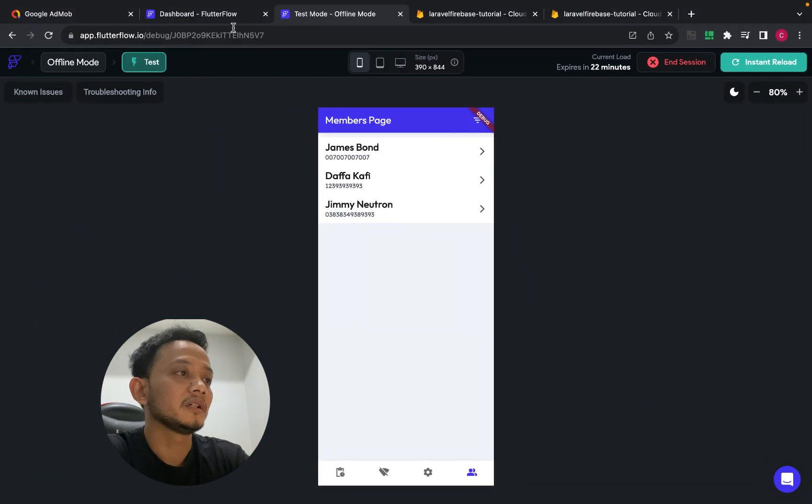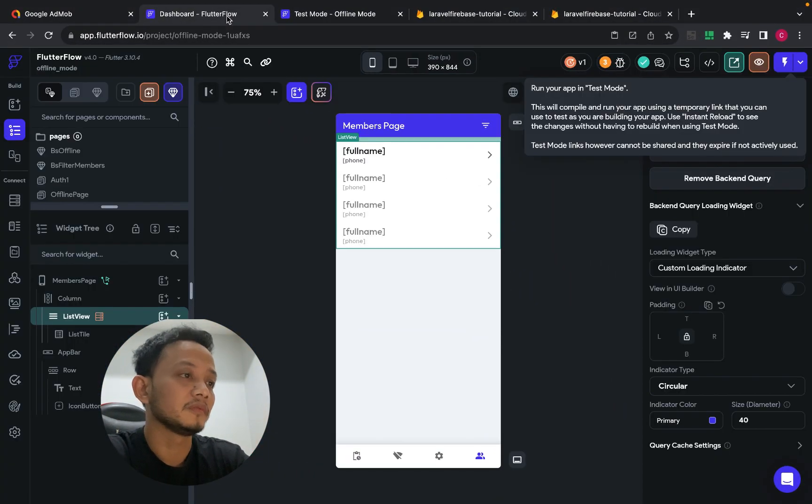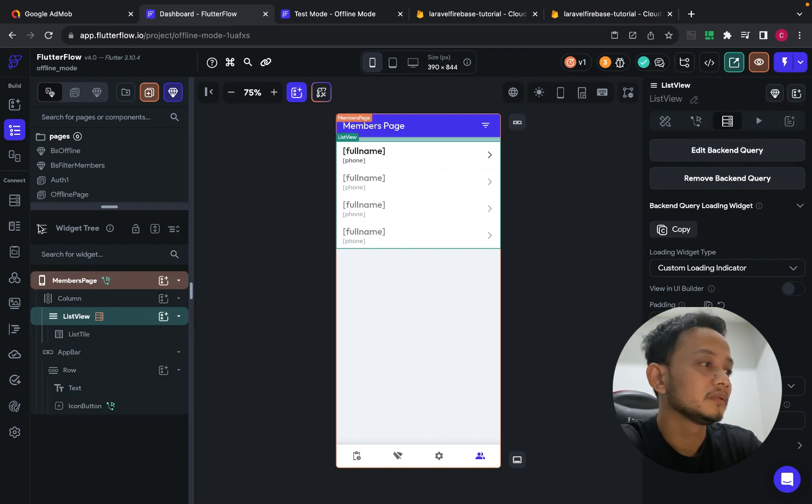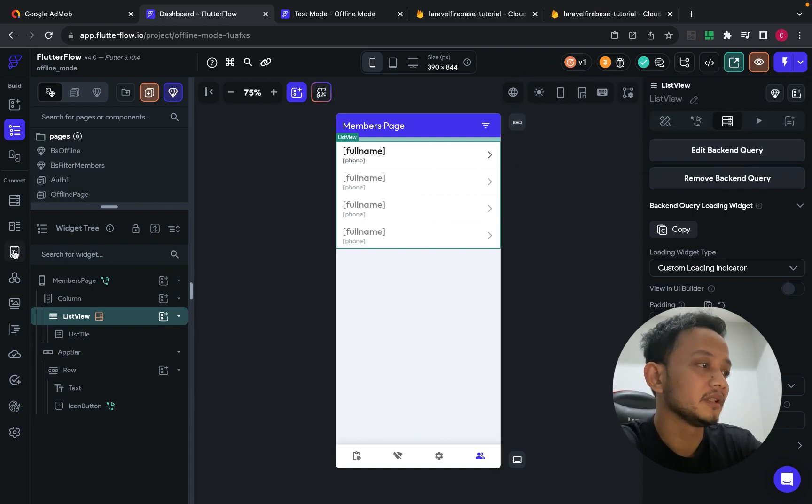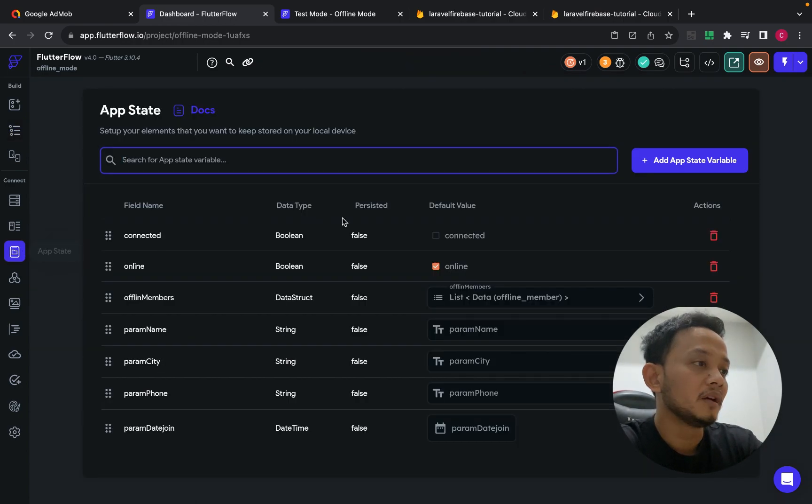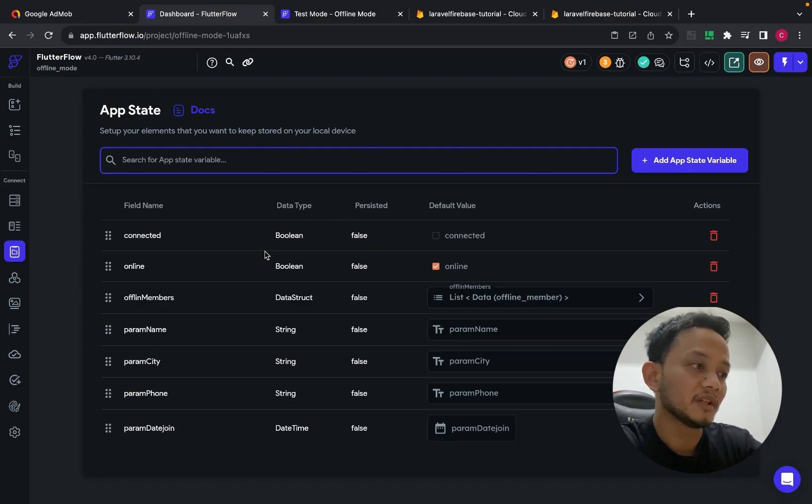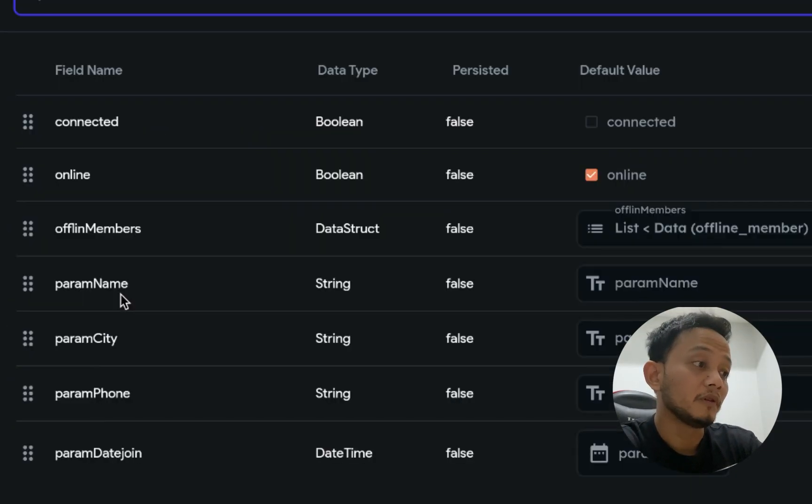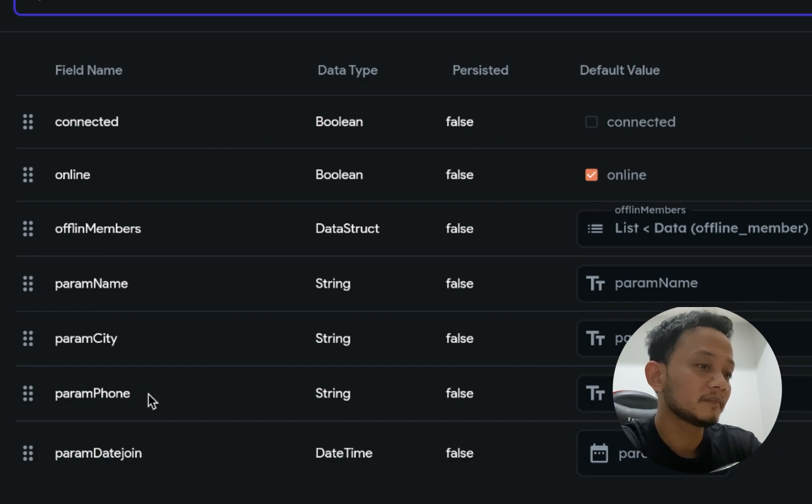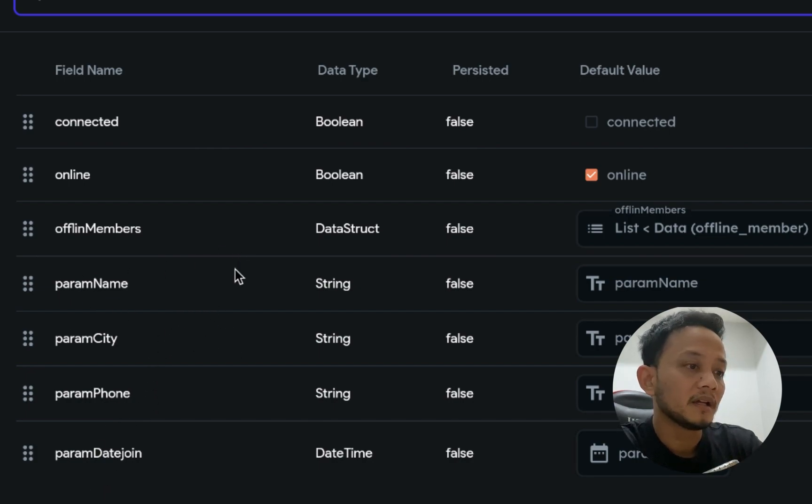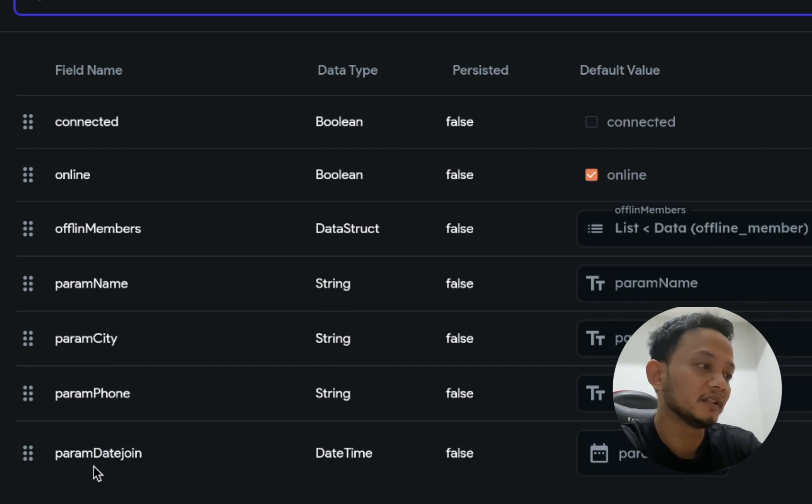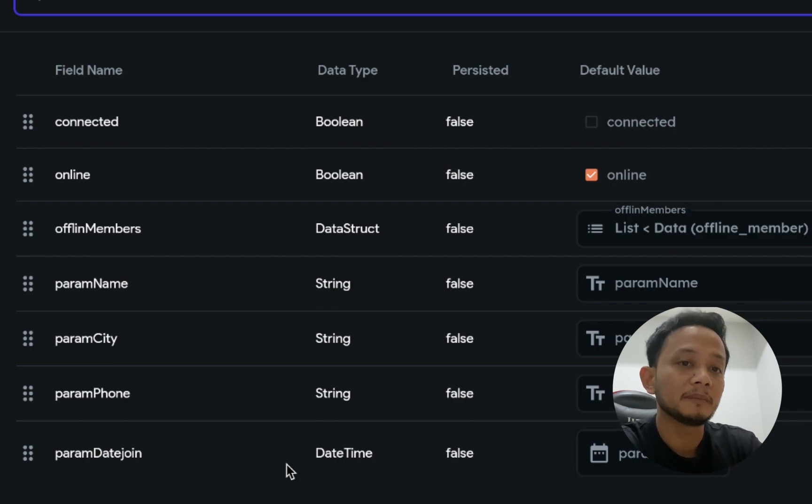On the Flutter Flow, first thing is on the app stat. I have four parameters as I told you guys. Three parameters with string data type and then the param dat join with data type datetime.